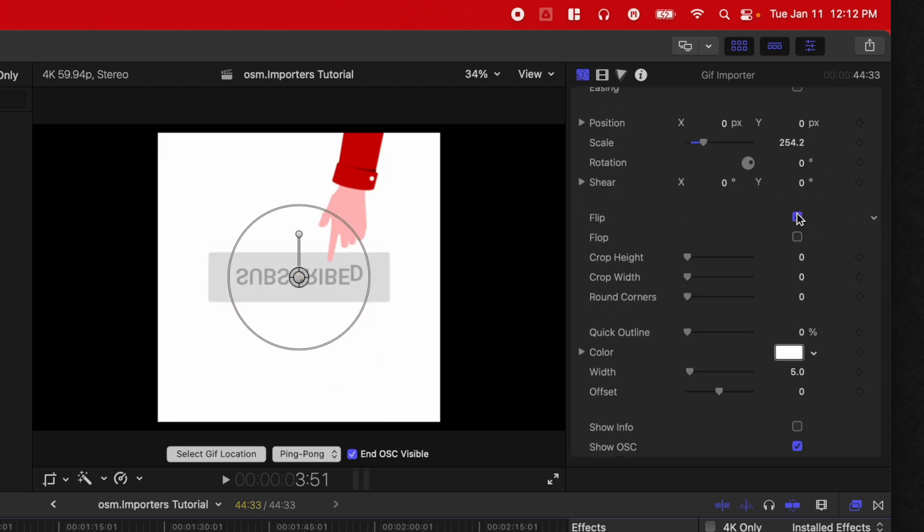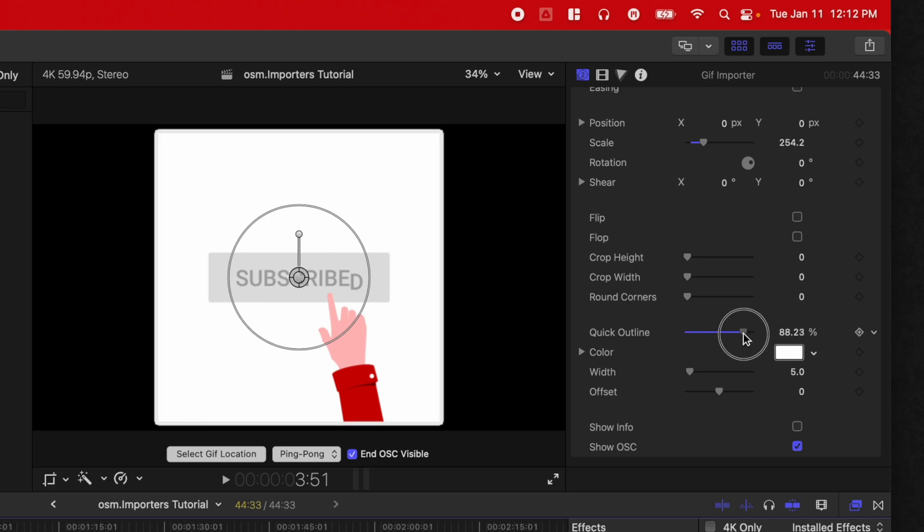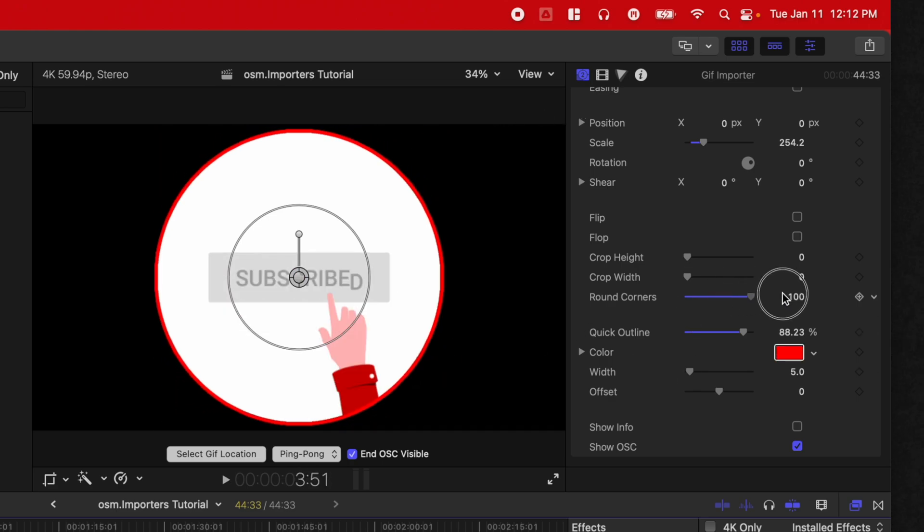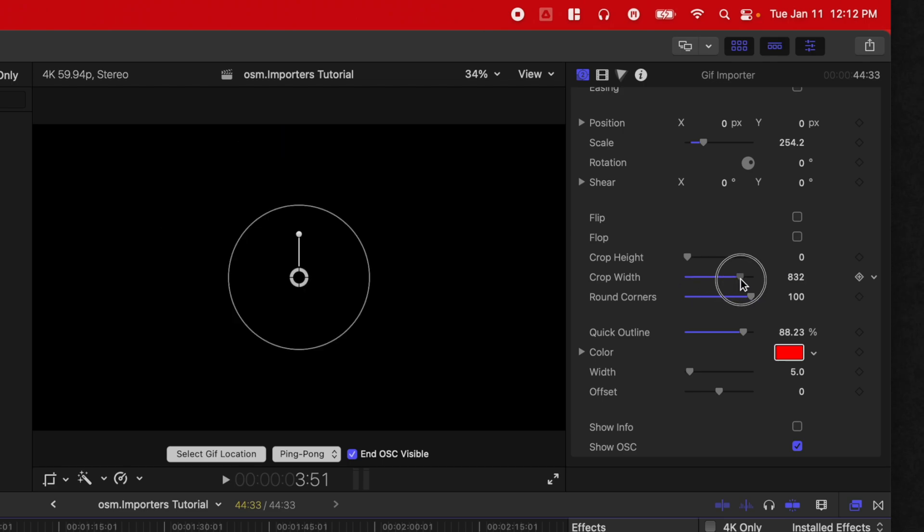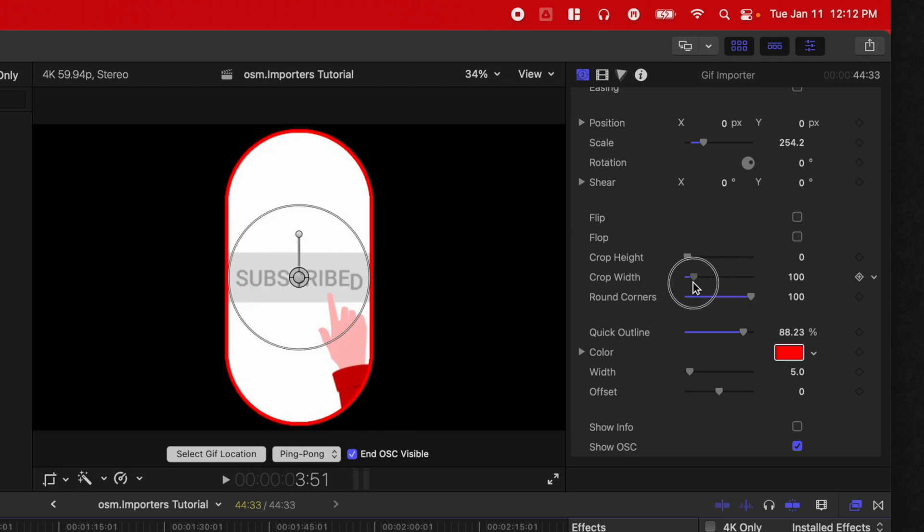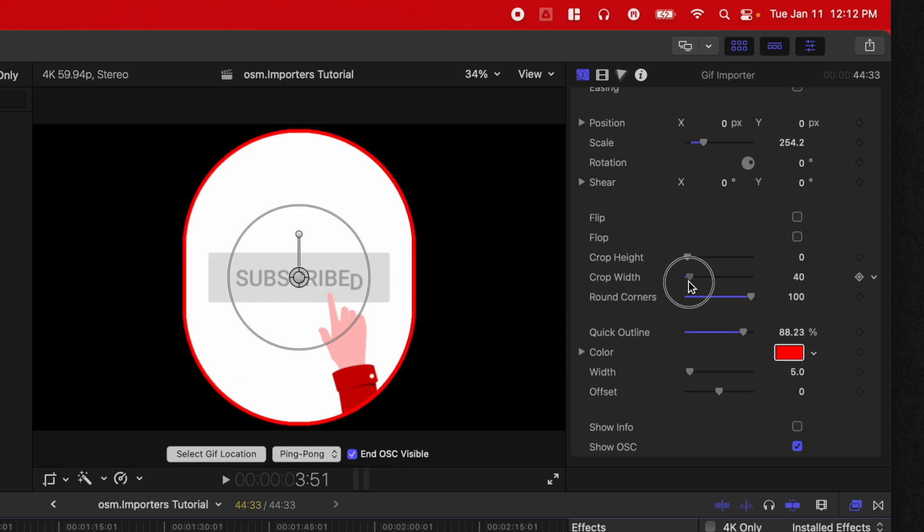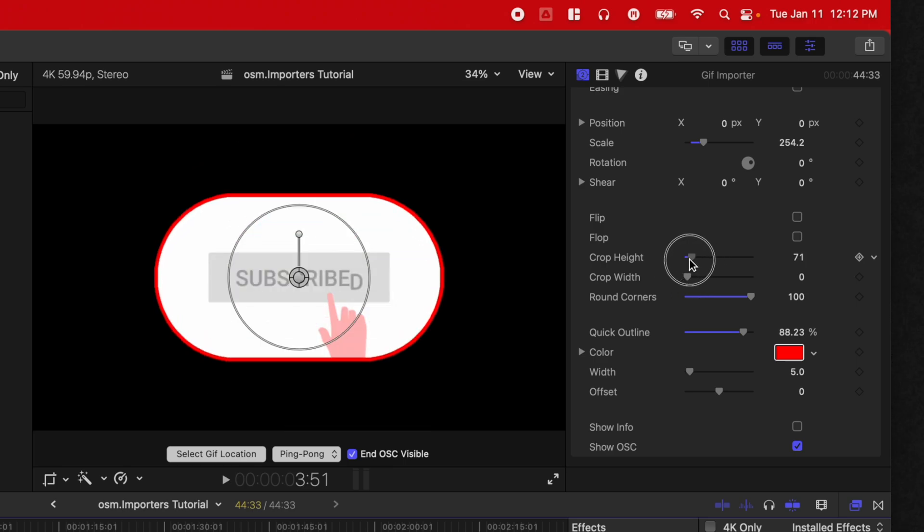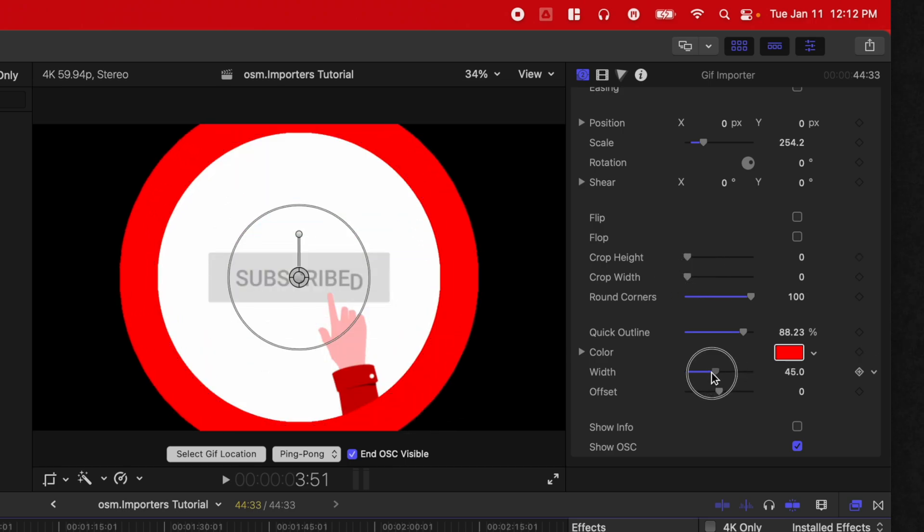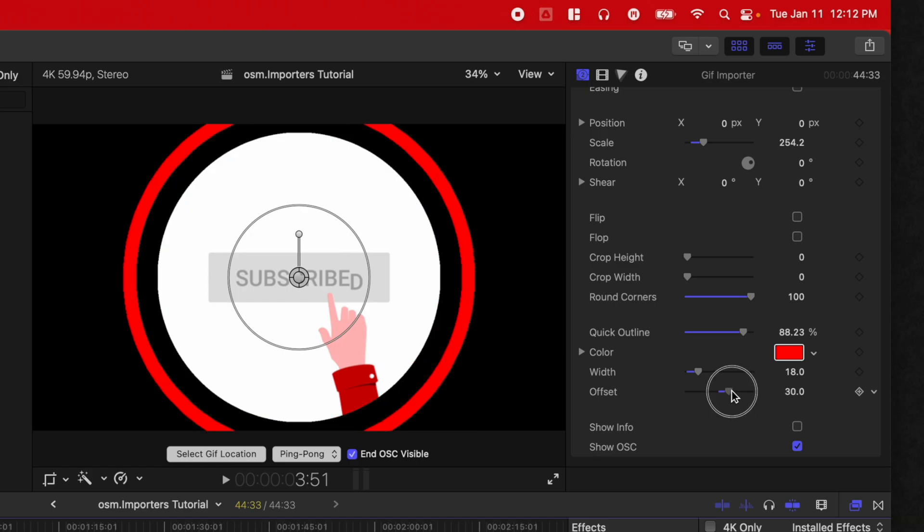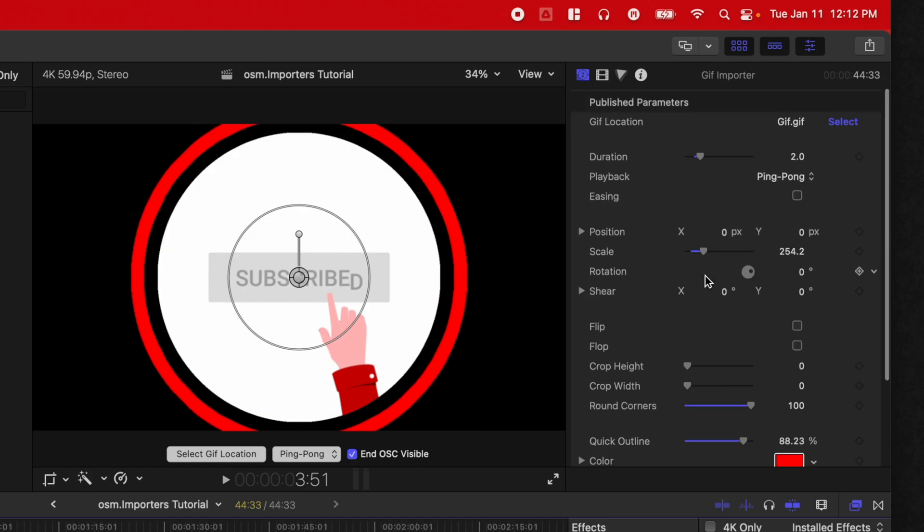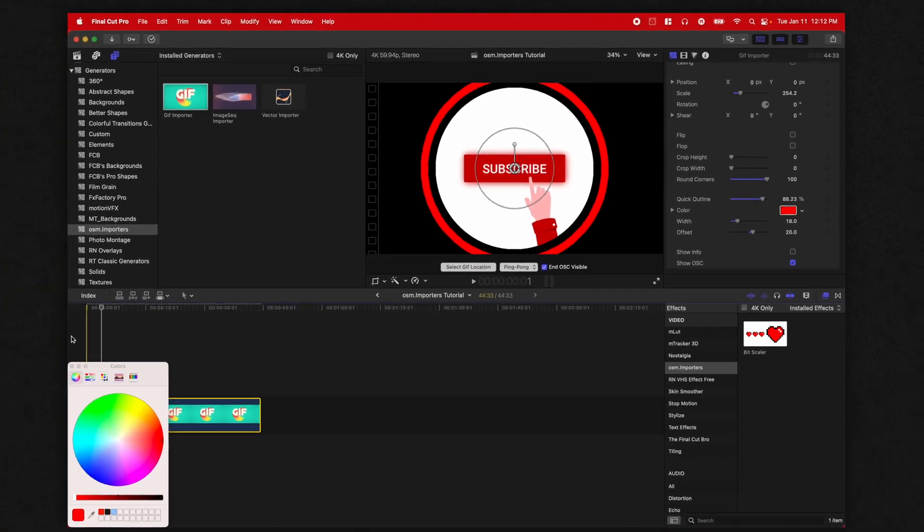You can flip it or you can flop it to reverse how it looks. And you can also quickly add an outline to it. Let me change the color of the outline so you can see that. So that it's got this nice red border around it, along with the ability to round the corners. You can crop it in if you need to. So you could crop it just like that. And you'll see it keeps that outline, which is really nice, along with setting the width of your outline and the offset. So that's all fully controllable here within the GIF importer.